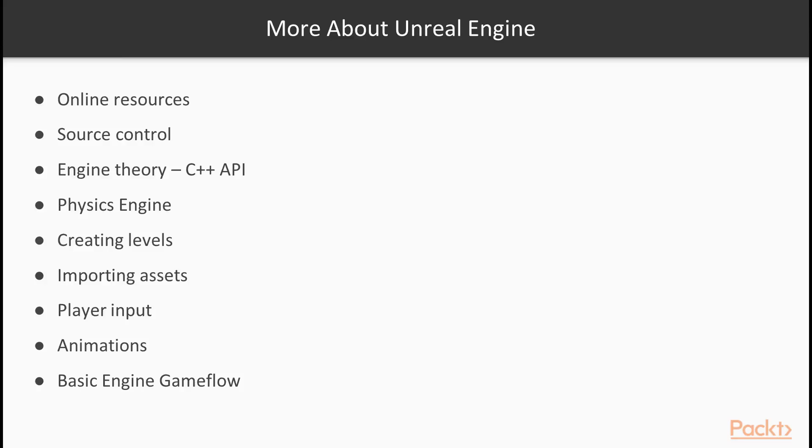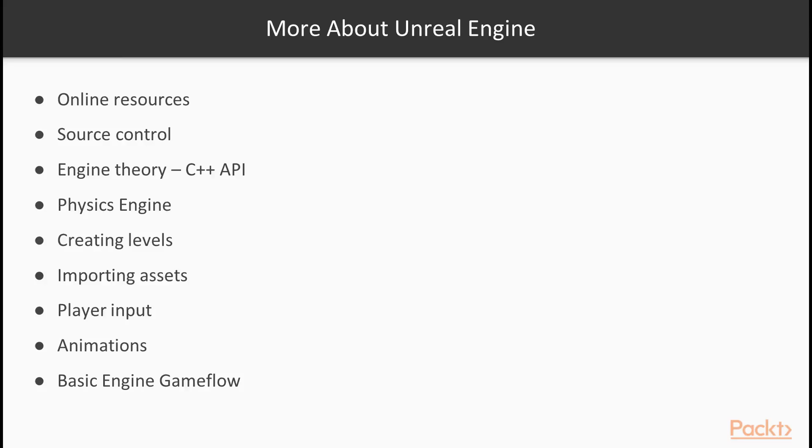We'll take a deep dive into Unreal Engine theory and learn many of the most common functions and data types used within Unreal Engine 4's C++ API. This is to provide you with an understanding of why we use specific lines of code. We'll take a tour around Unreal Engine 4's Physics Engine and discuss how to enable and modify physics properties on objects. This is crucial in creating varied and dynamic environments and behaviors within our games.